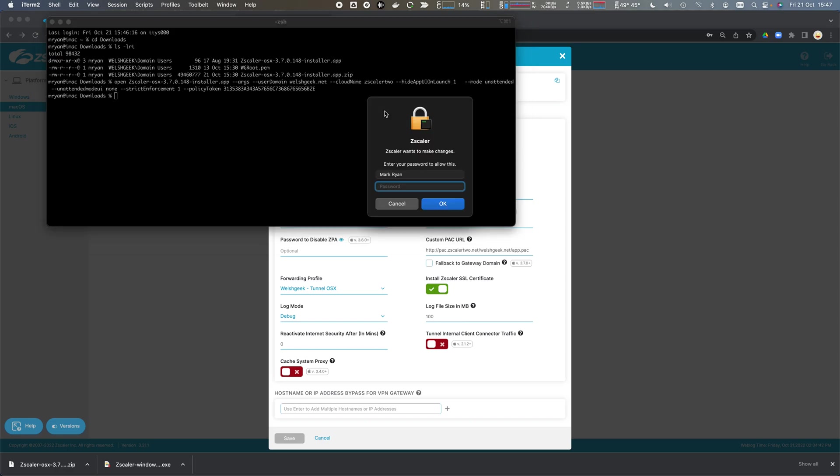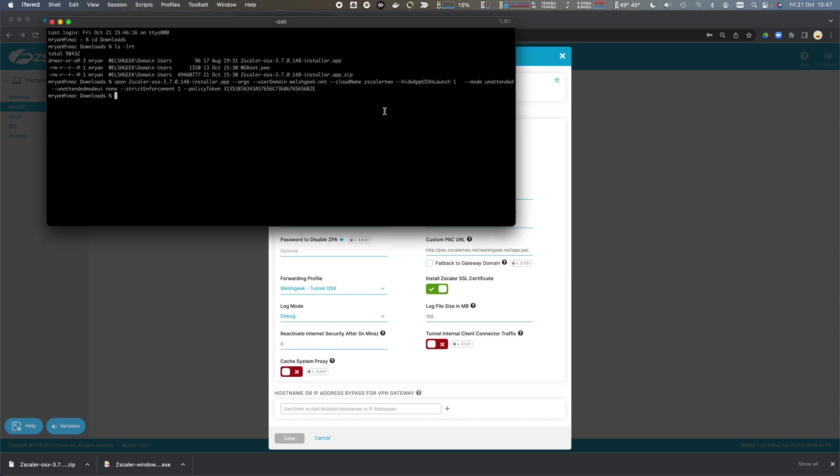I press open and it's going to prompt me because it needs to be an administrator to create those routes and everything and install that agent. And it goes ahead and installs.